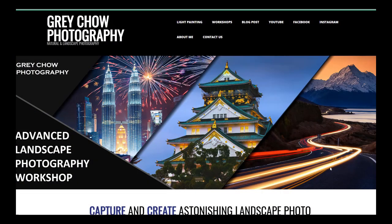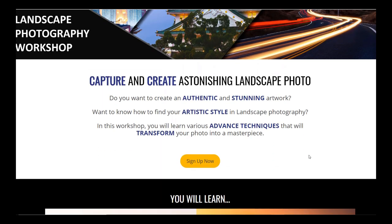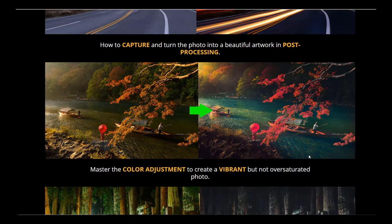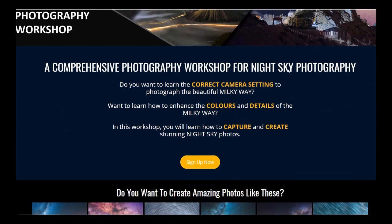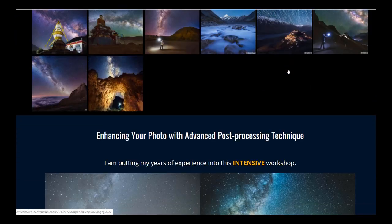Hey guys, welcome to my video channel. I'm Greg Zhao. Today in this video I'm going to share with you how to transform a photo using only simple adjustment tools from Adobe Lightroom. If you're interested in improving your photography and post-processing skills, I have a few upcoming workshops — check them out in the description below.